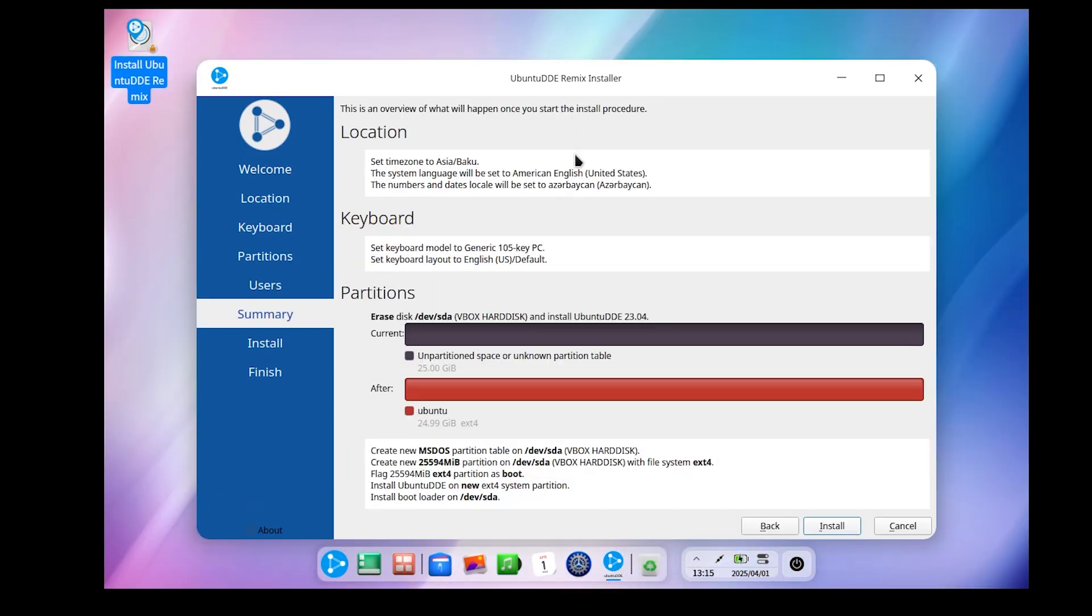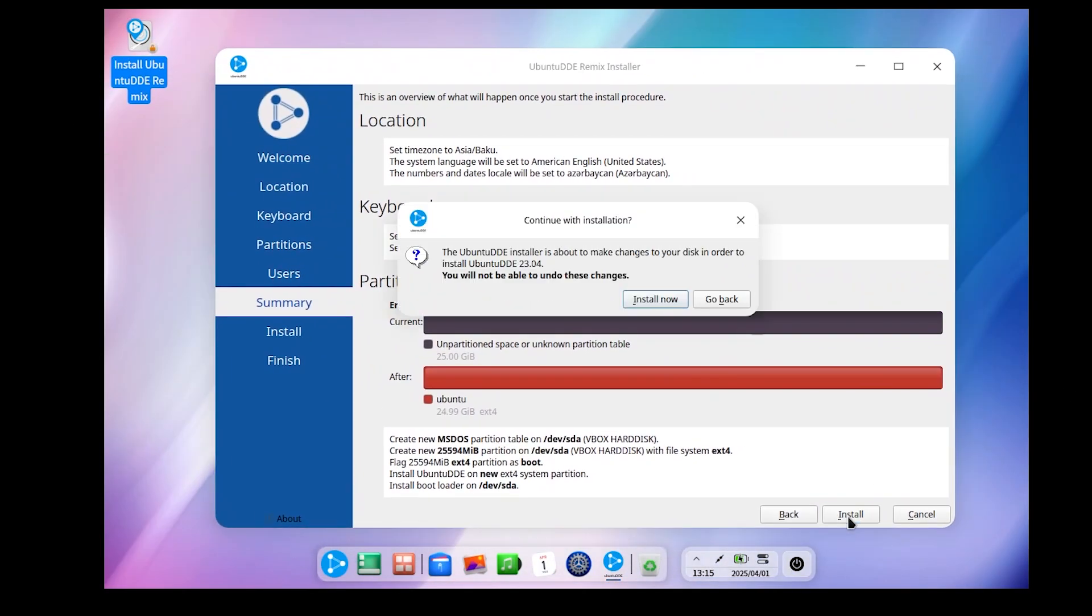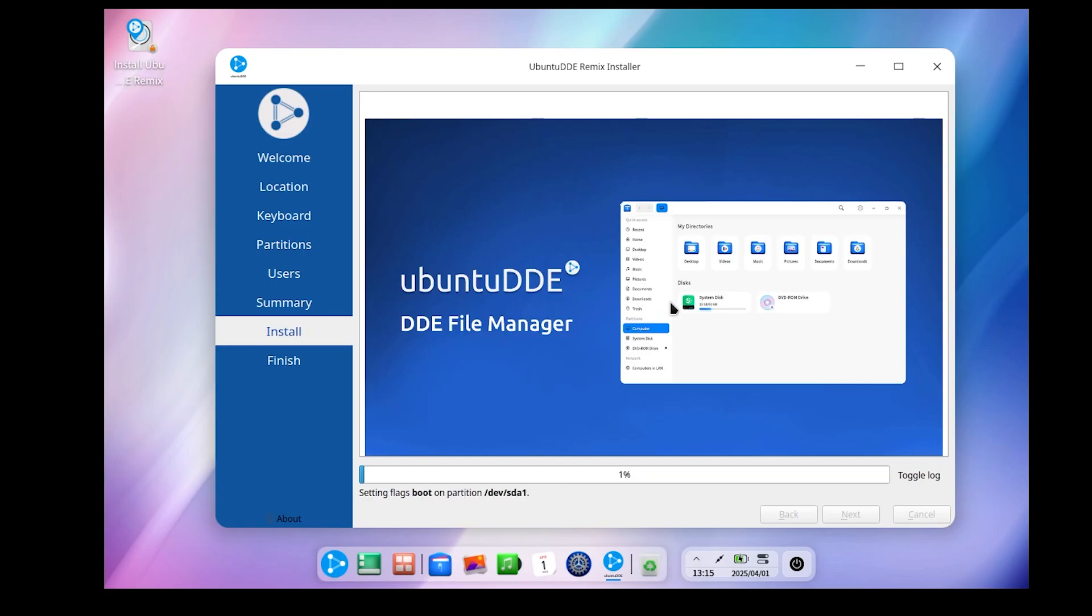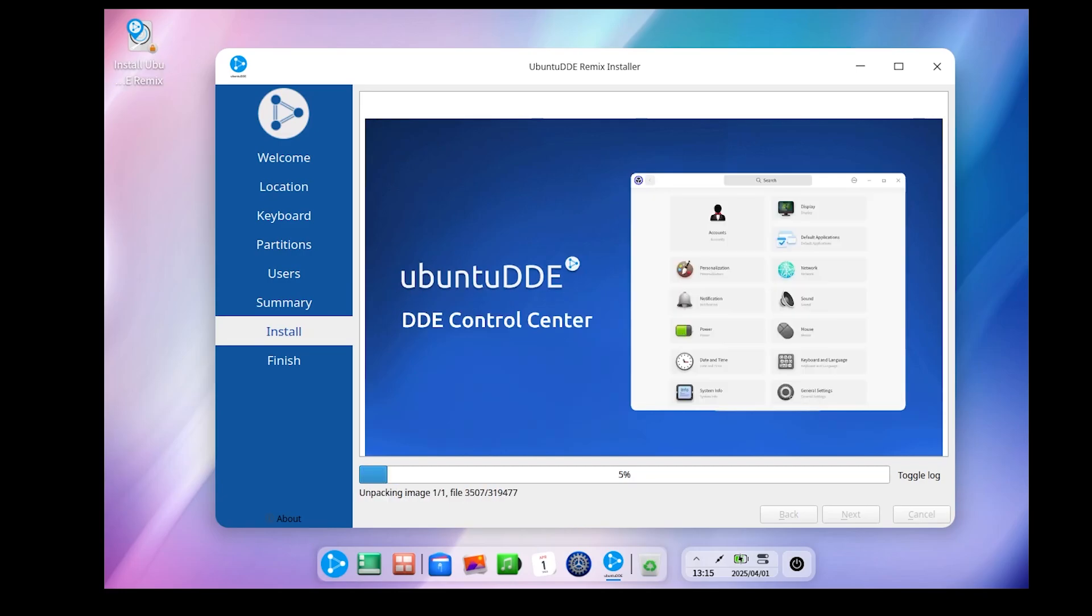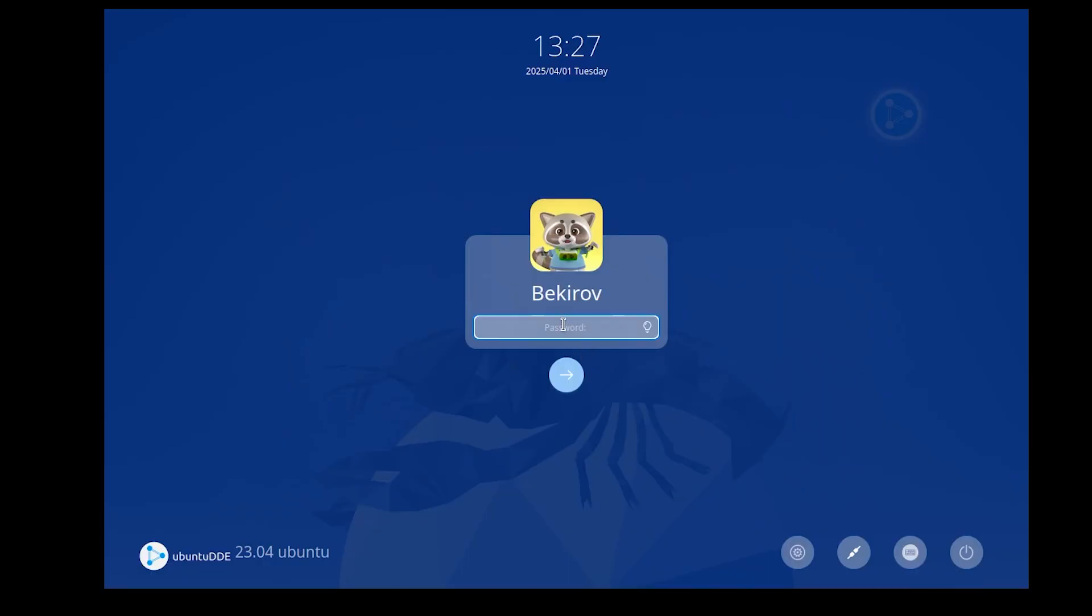It was installed in almost 10 minutes without any errors. But the grub menu did not appear, we had to open it manually. After the operating system opens, the login screen greets us. Let's type in our password and login to the system.